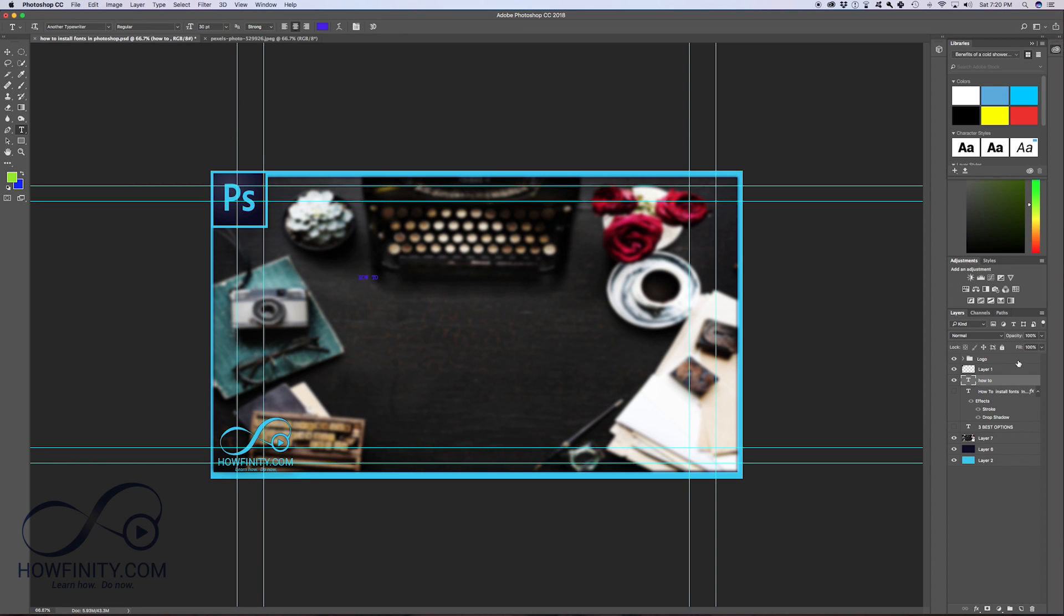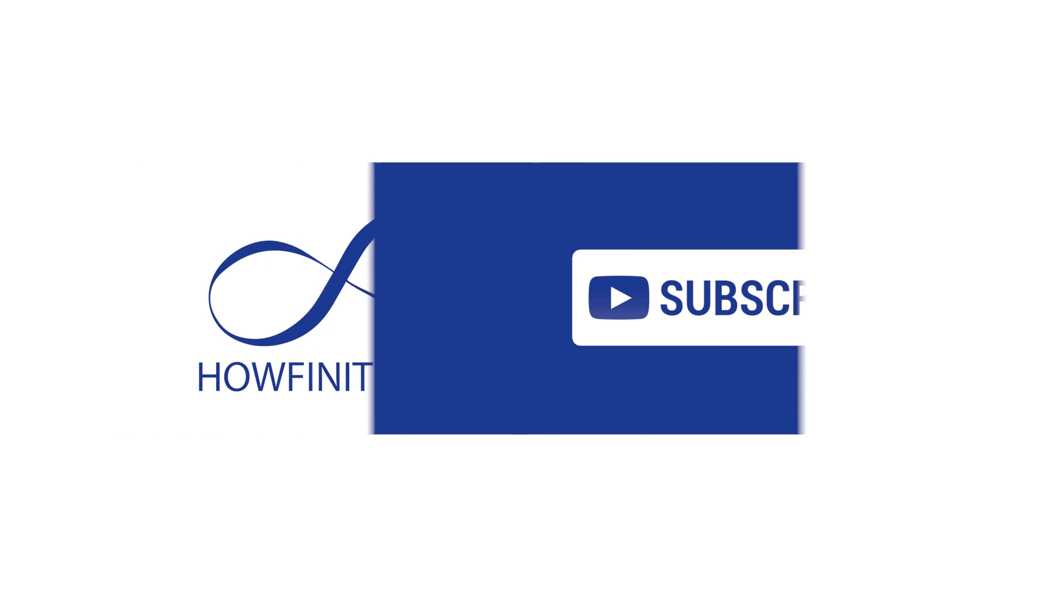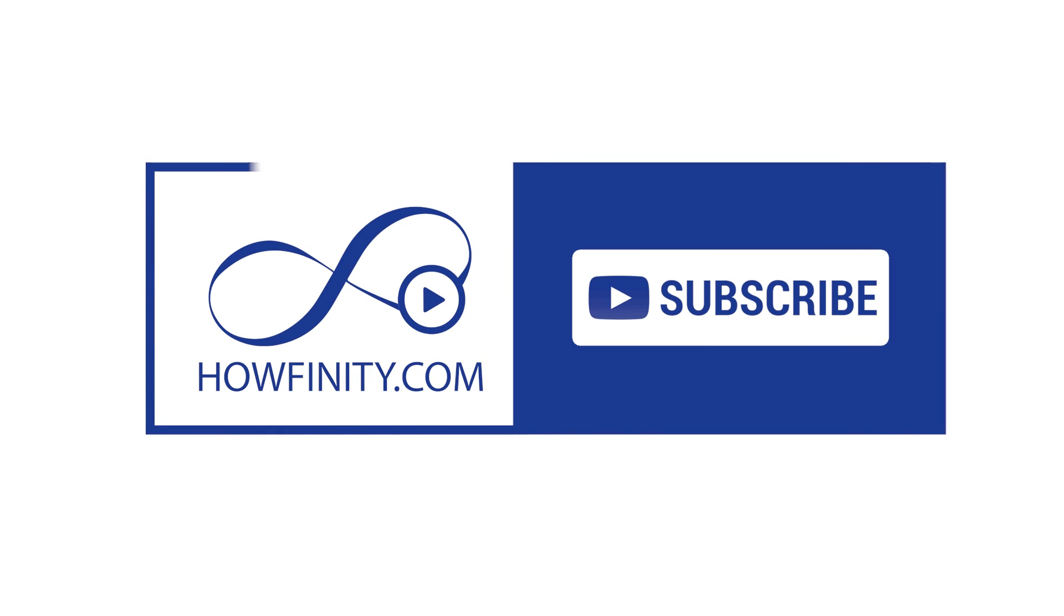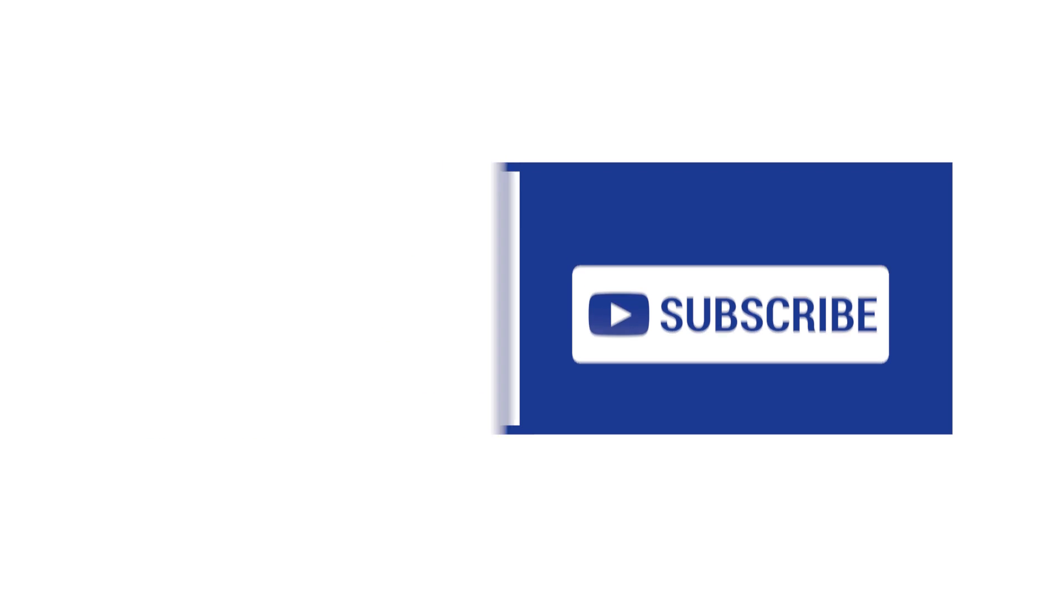Press okay. I'm just gonna delete this one and I'll turn on my other layer. So that's how you install the font in Photoshop. I hope you found this video useful. Please give it a thumbs up and subscribe to this channel for a lot more tutorials just like this one. And I hope to see you on the next video. Thanks for watching.